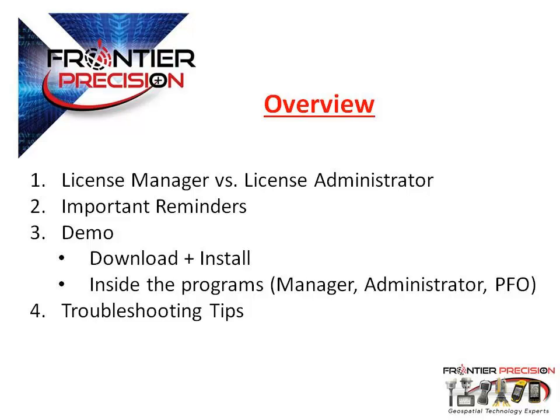This will be followed by a video tutorial that goes through the steps for downloading and installing the software, as well as the setup and a look inside the License Manager and Administrator. Lastly, we will provide you with a few troubleshooting tips that could assist you throughout the setup of your floating license.